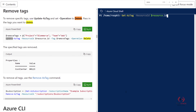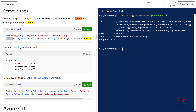I can confirm the deletion by repeating the Get-AzTag command with the resource ID, and as you can see there is no tag at all. So you've now learned how to delete a tag from a particular resource ID.